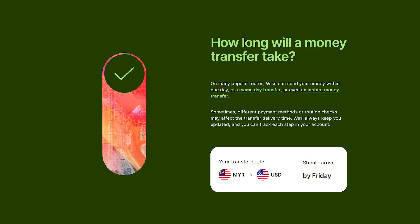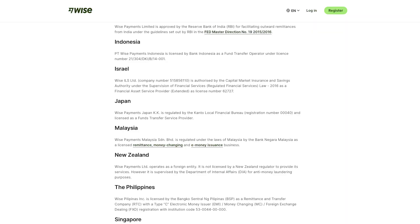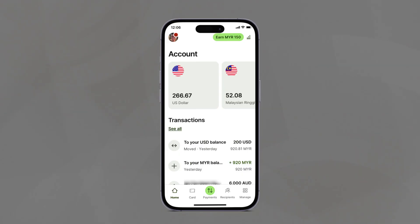Transferring funds from your Wise account to your stock broking account can be a relatively fast and streamlined process, helping you take advantage of market opportunities promptly. Wise is regulated by the central bank in Malaysia, Bank Negara Malaysia.